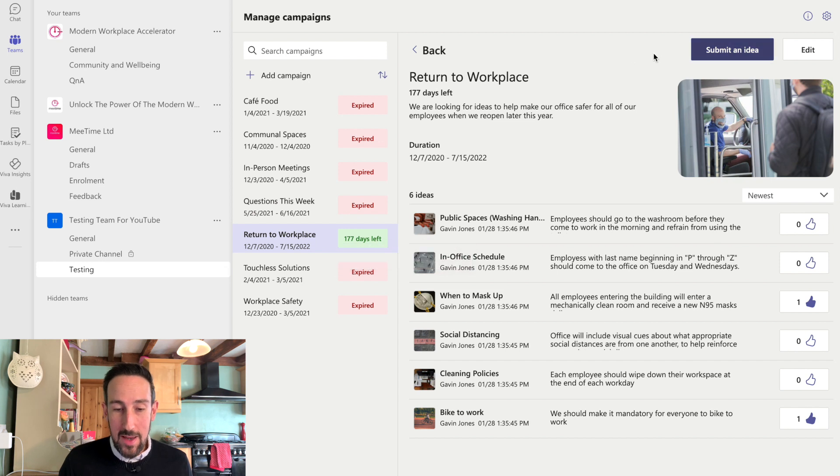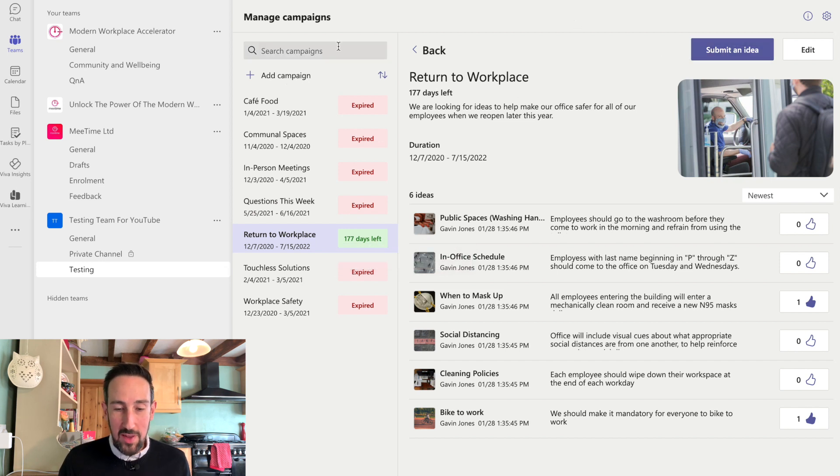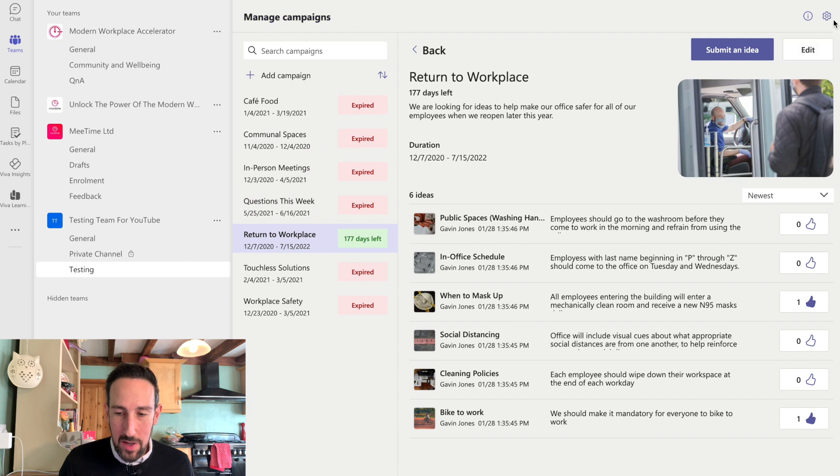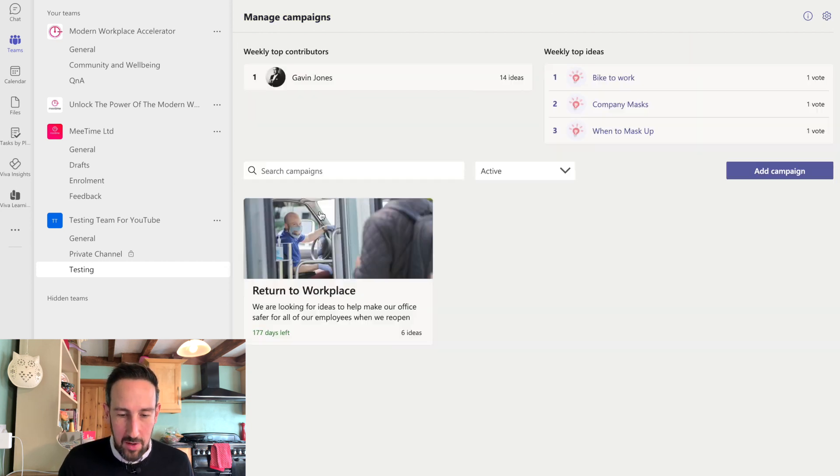And then any person could come in and submit an idea. This is just the admin that sees these manage campaigns section, I believe. Although again, you can change that in the app settings.